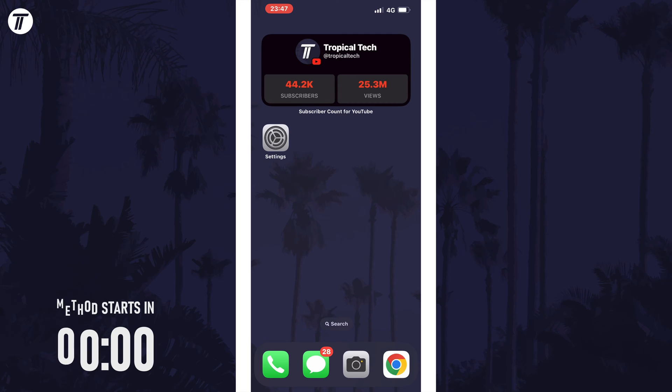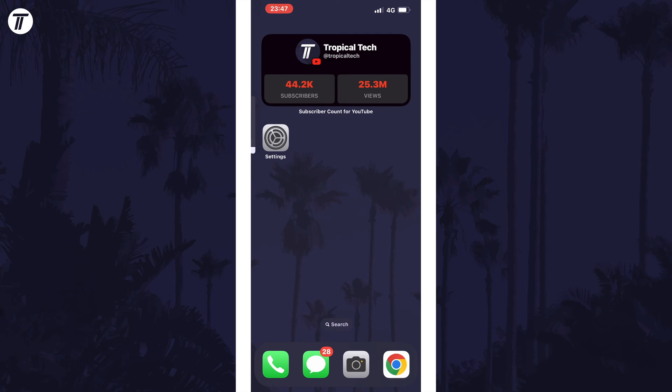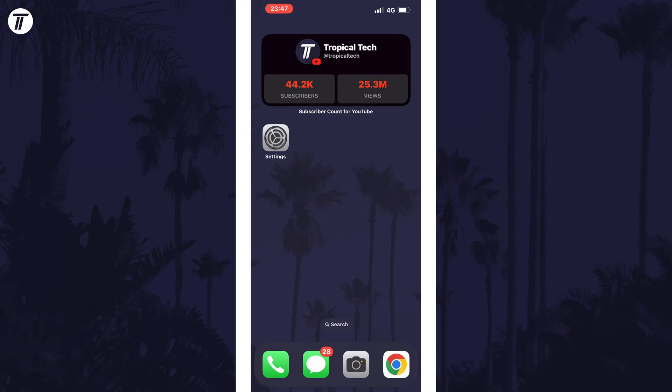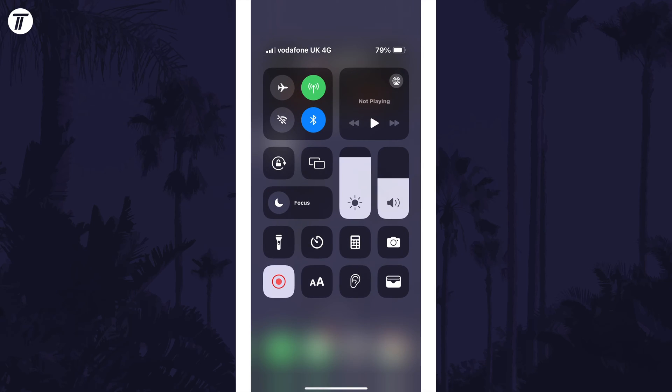First and most obviously you'll want to check that your volume is turned up. Use the volume buttons on the side of your phone or drag the slider up in the control center.